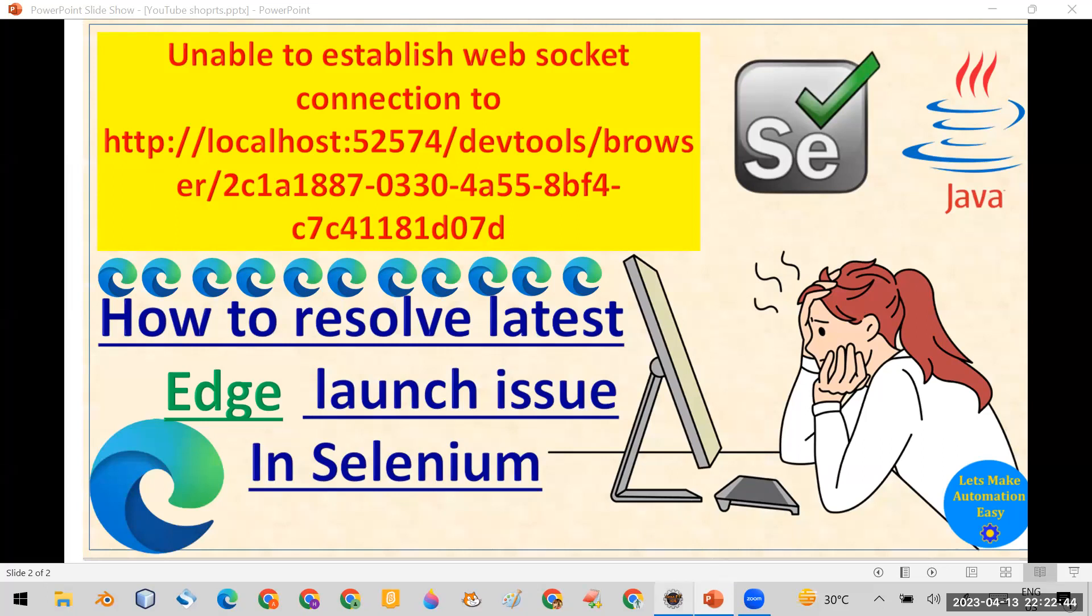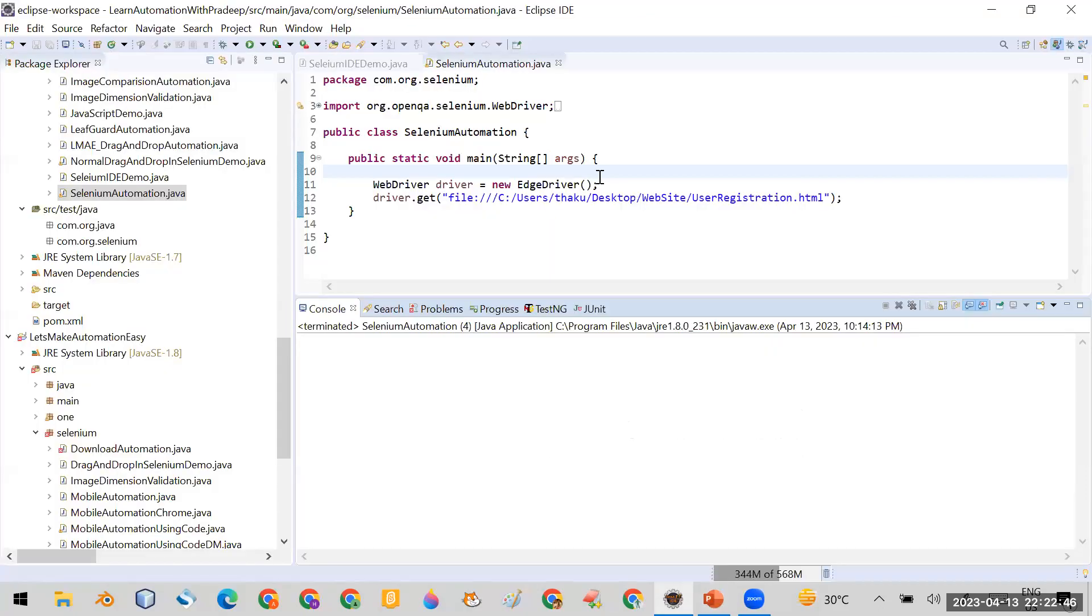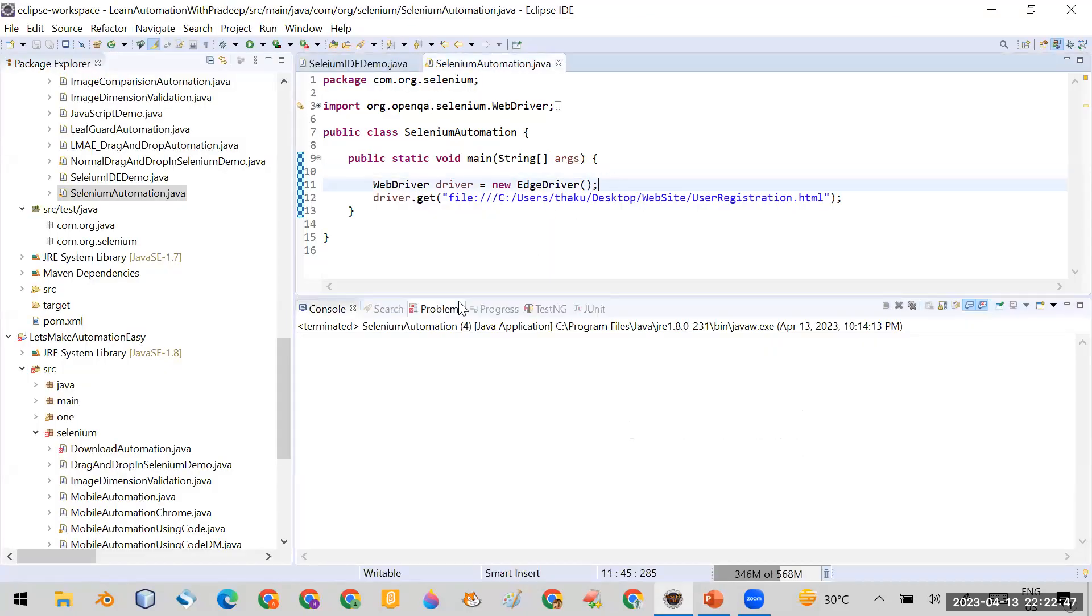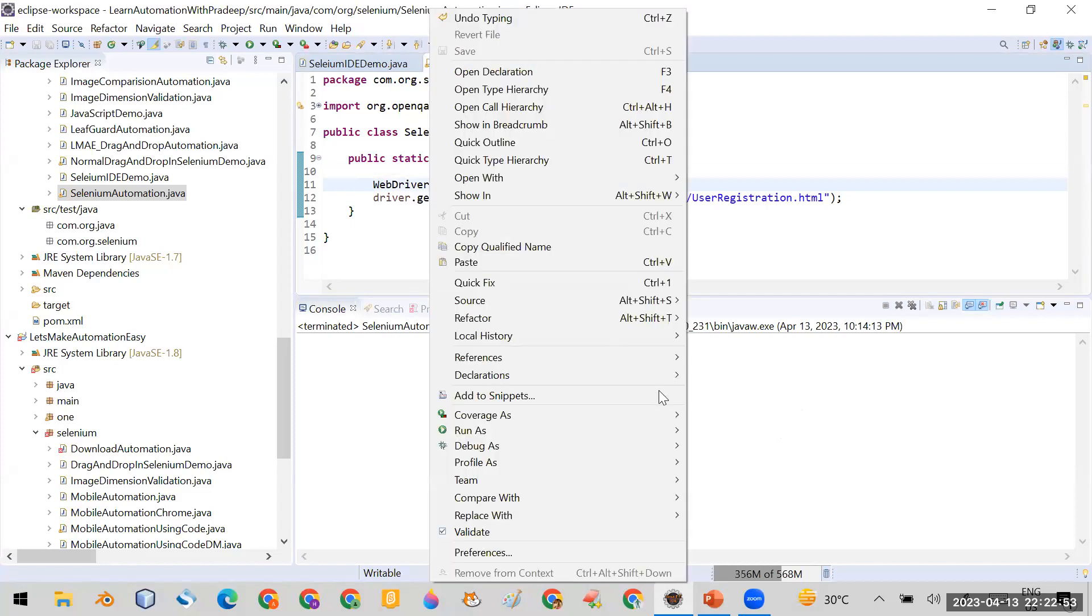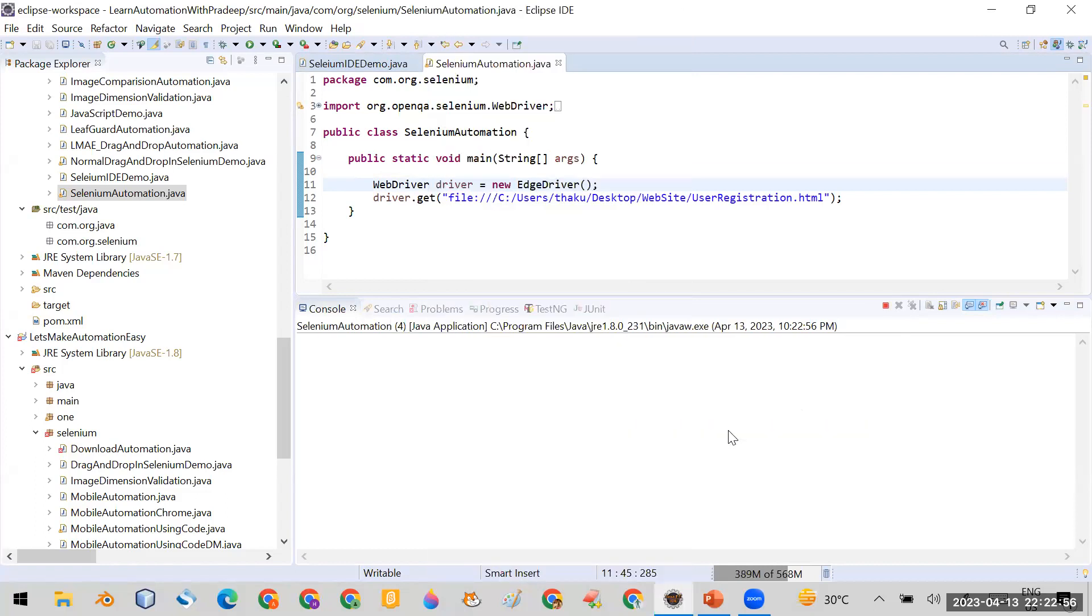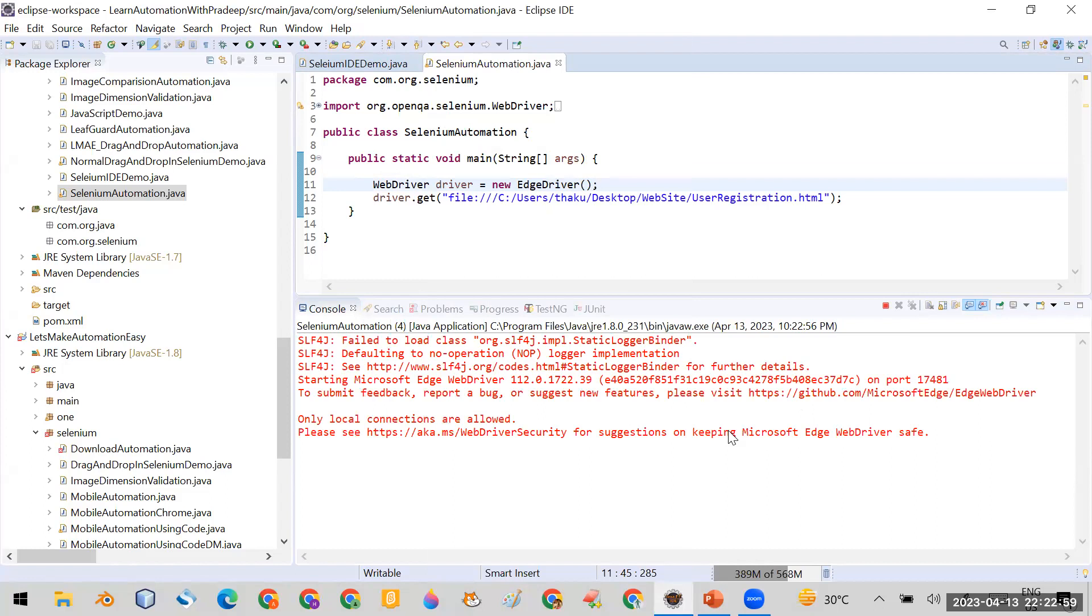You can see this is the code which I'm expecting that everybody is trying. This code like WebDriver driver equal to new EdgeDriver. Now whenever you are trying to run this code...